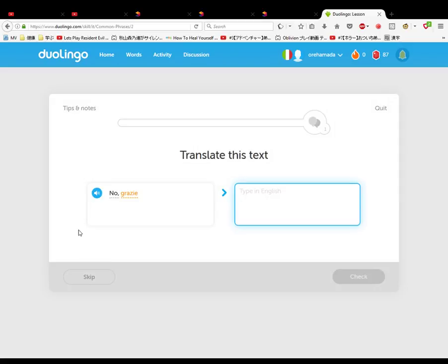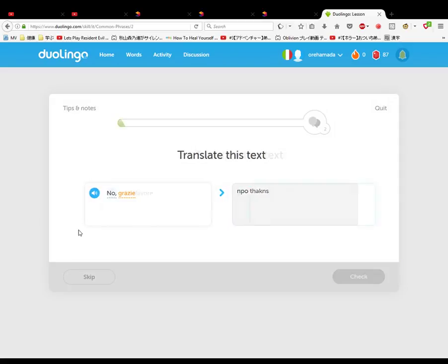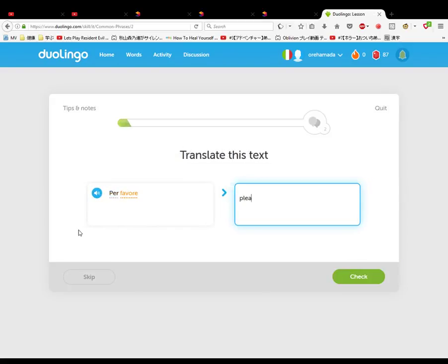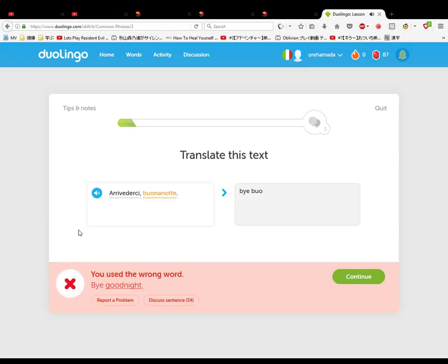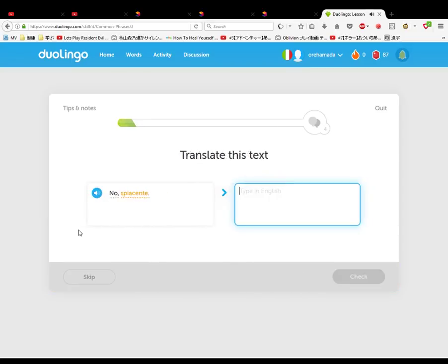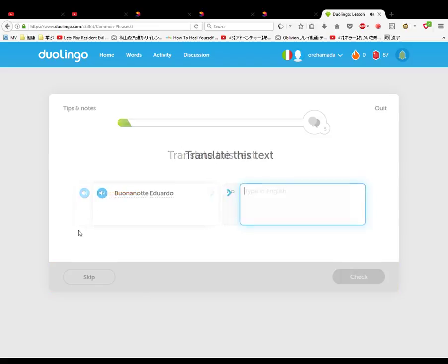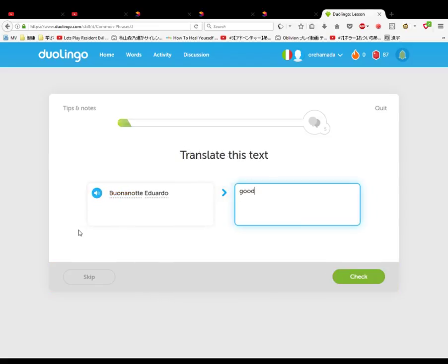No grazie, no thanks. Per favore, please. Arrivederci, buonanotte. Bye, buonanotte. Oh no, bye. No no no, sorry. Buonanotte Eduardo, good day Eduardo.